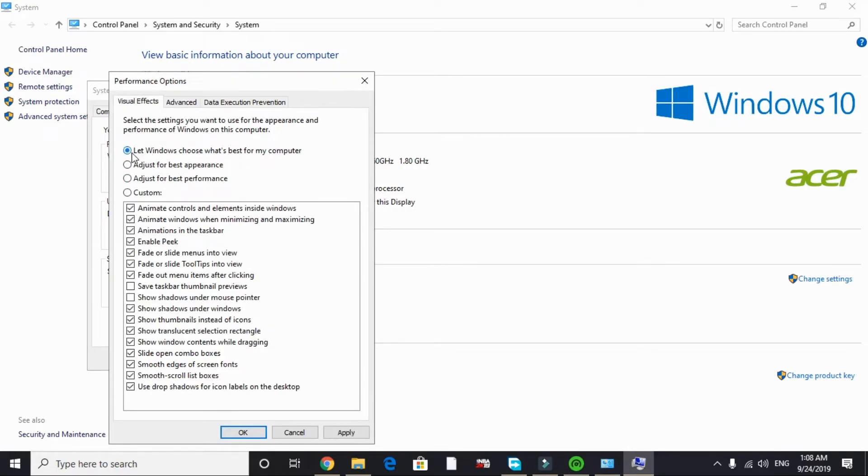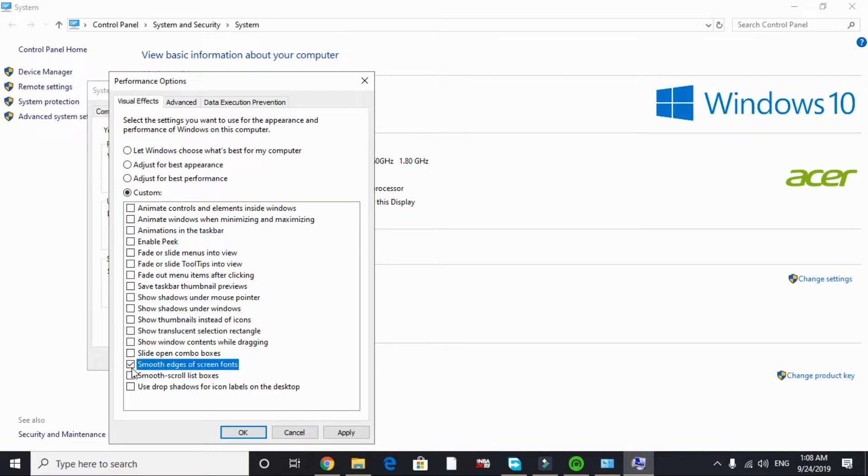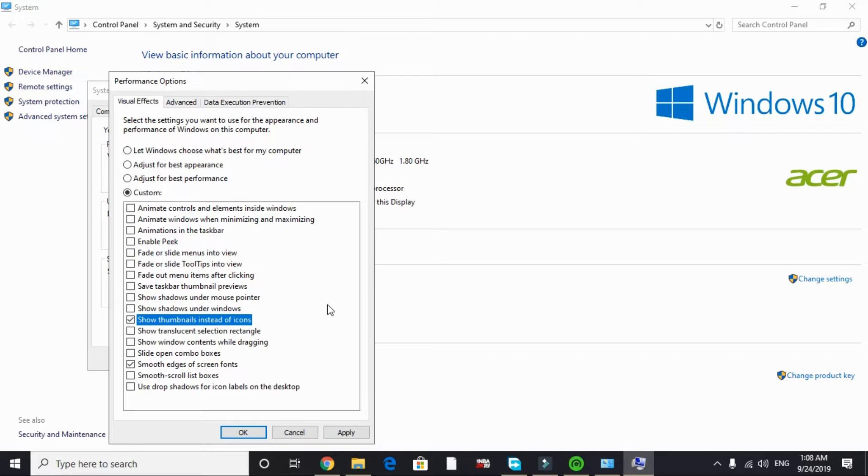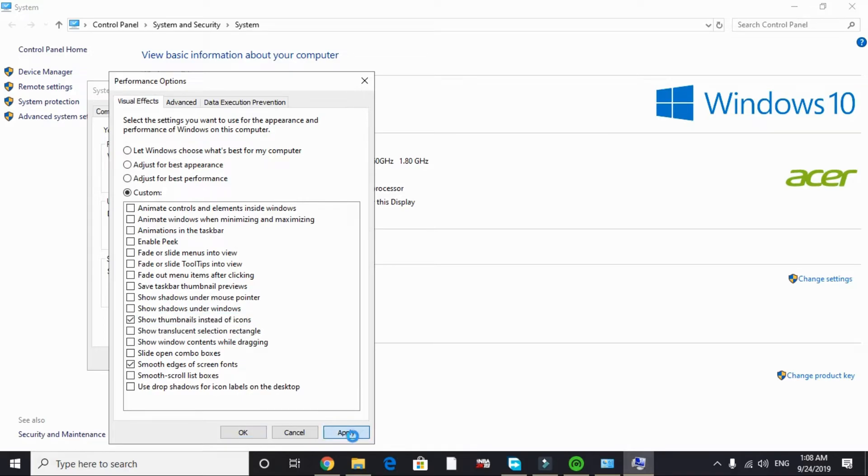In Settings, by default it's on 'Let Windows choose what's best for your computer.' You have to change it to 'Adjust for best performance' and just tick 'Smooth edges for screen fonts' and 'Show thumbnails instead of icons.' This won't give you a huge gaming boost but will surely help in freeing up a lot of RAM and will indirectly help you in improving the gaming performance. Just apply these settings and click OK. So that's it for this step.